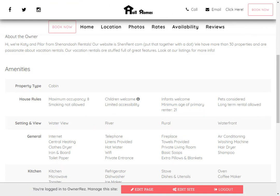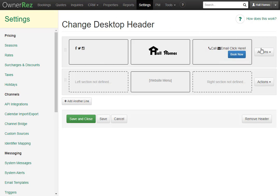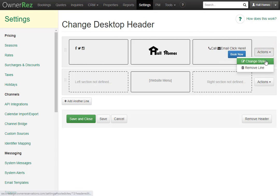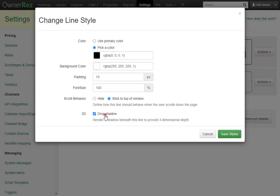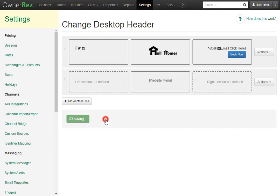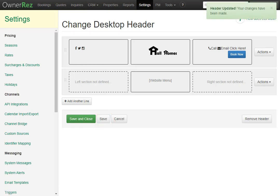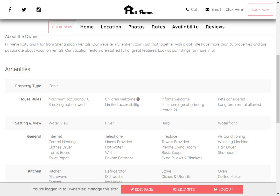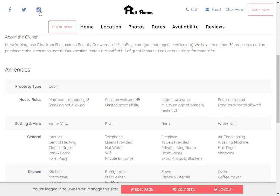If we want to get rid of that, simply go back, click the action button, Change Style, and take off Drop Shadow. Let's say we want the text to be a different color as well. You can click into this color and select any colors you want, or you can select ones from down here. Let's go ahead and click this one and click Save Style, then click Save again, then go back to the website, reload, and now we'll see all the text has changed to the light blue color.